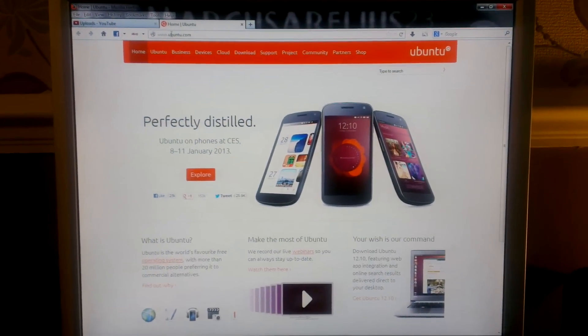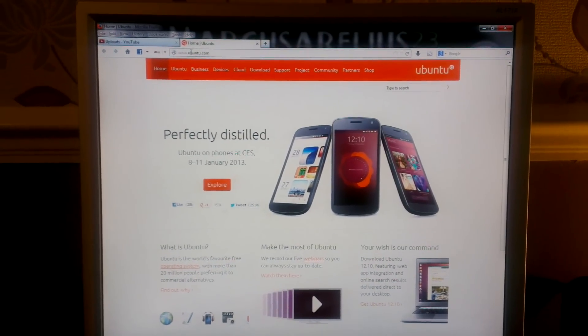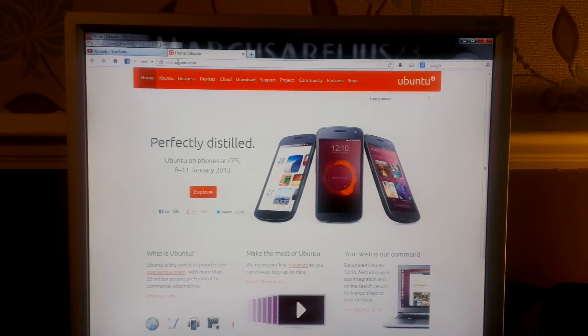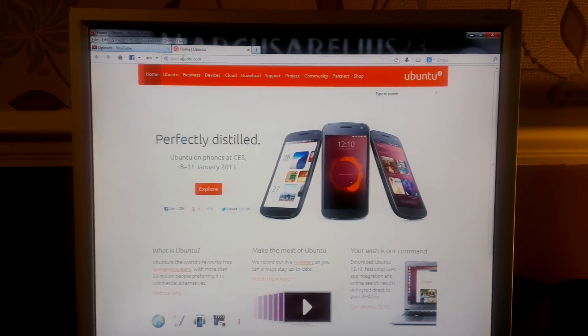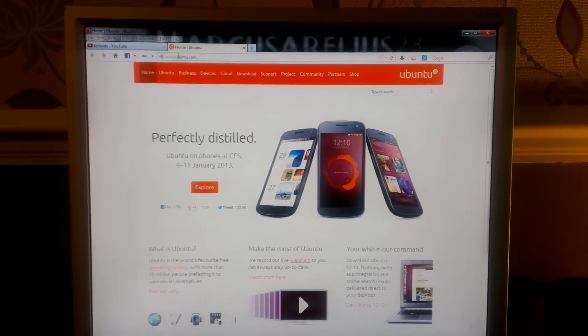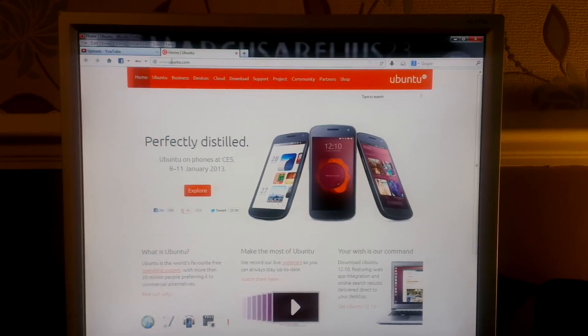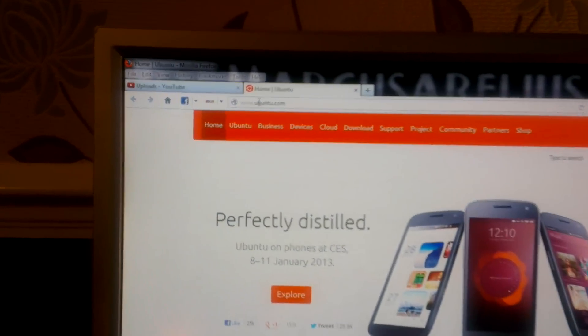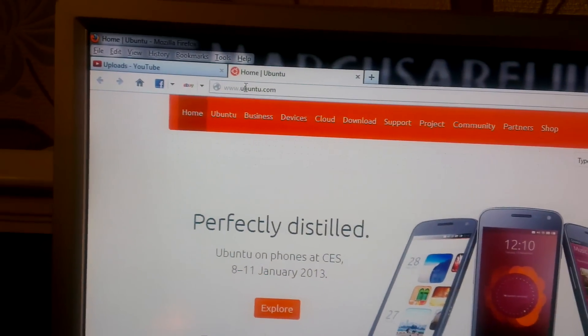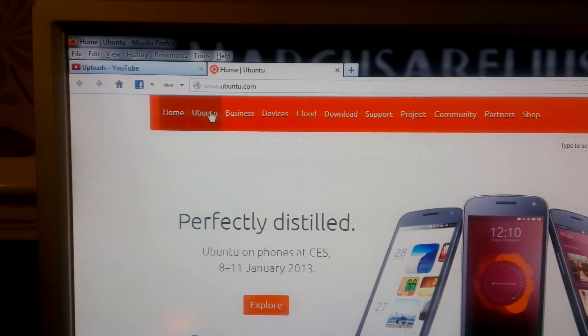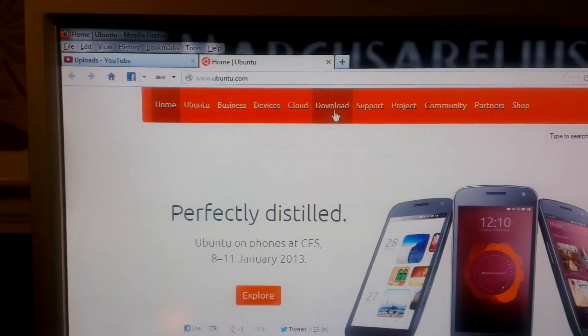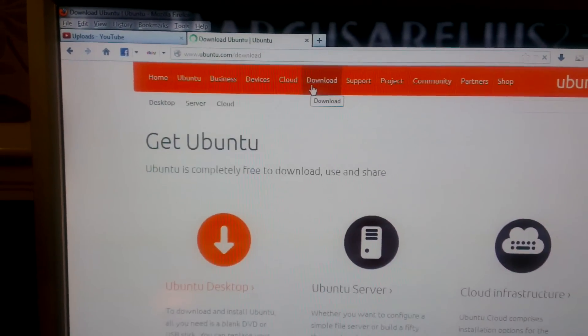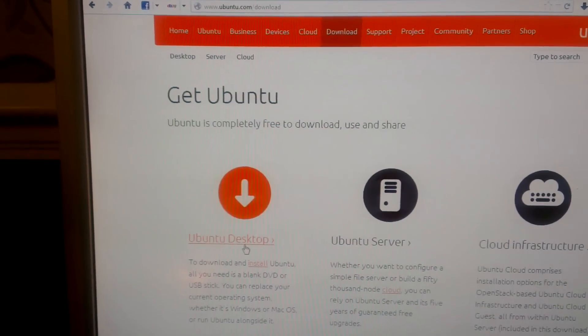Hello again. In this video I'm going to show you how to install Ubuntu 12.04 alongside Windows 7 so that you can dual boot. First you need to go to ubuntu.com and go to download.